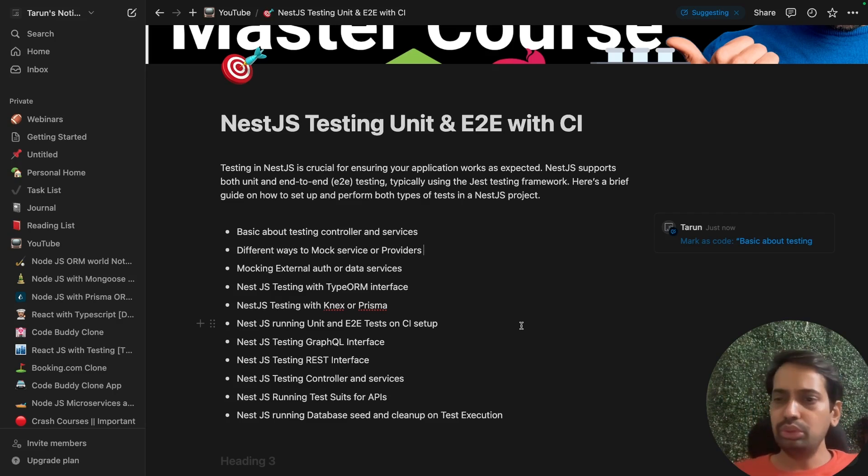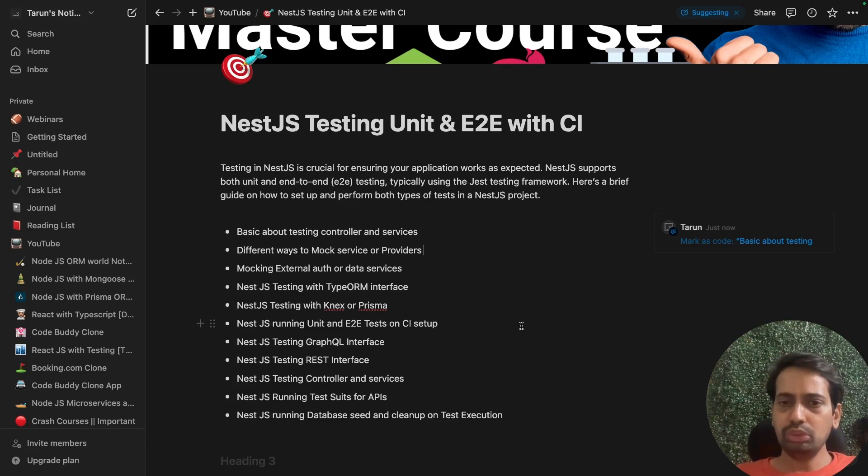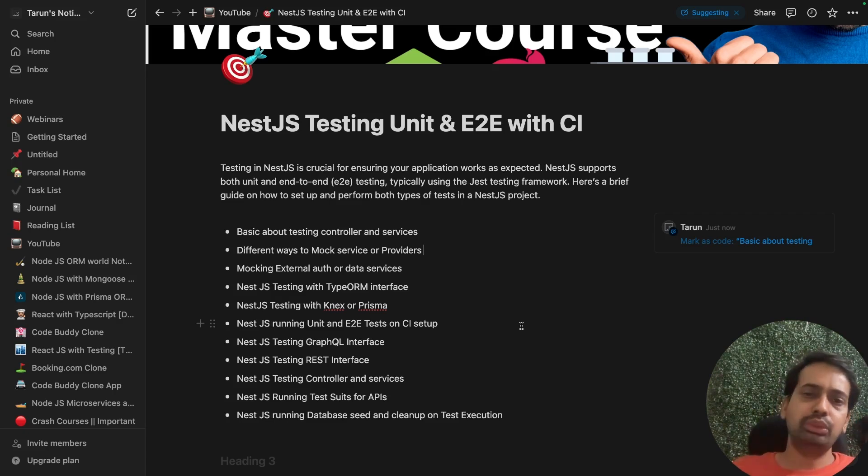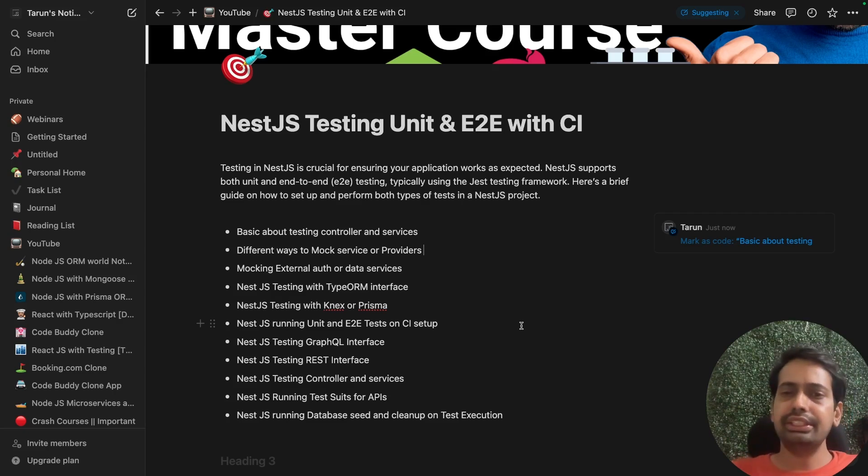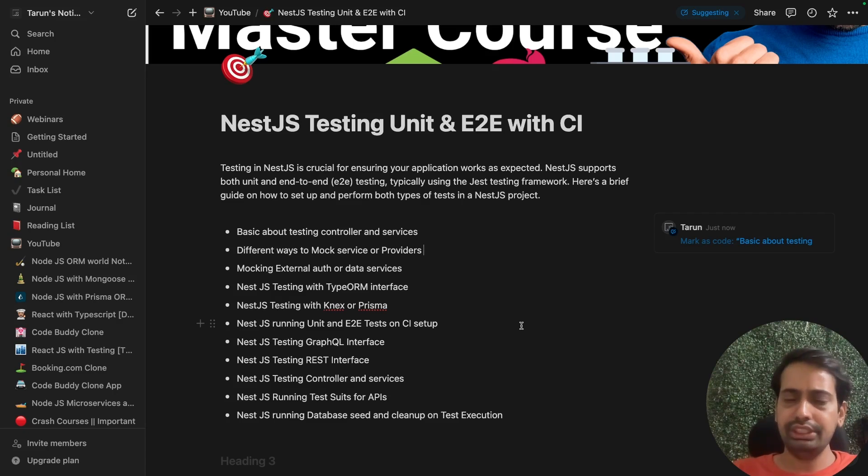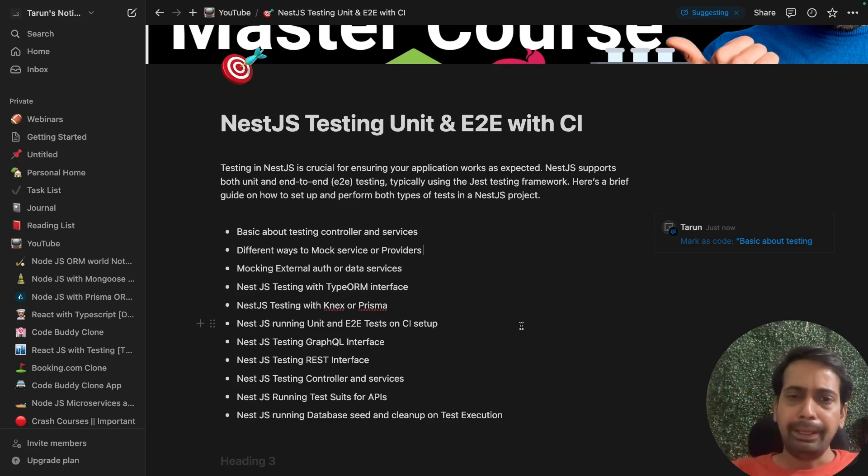We're going to use Jest. Jest is a test runner and provides assertions and mocking. When you do npm run test, internally it's running the Jest test cases which we write in the .spec.ts or .spec.js files.